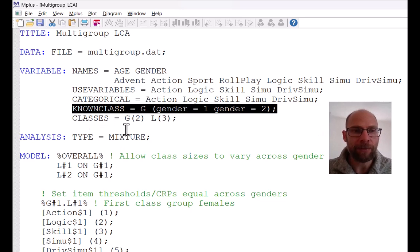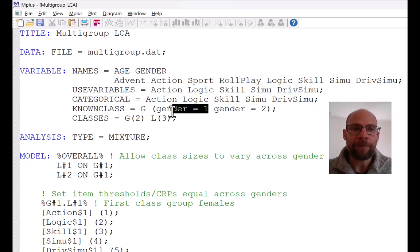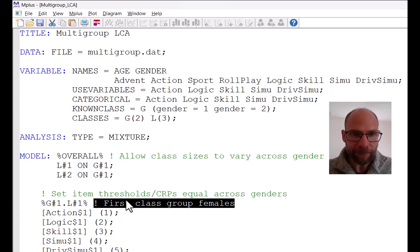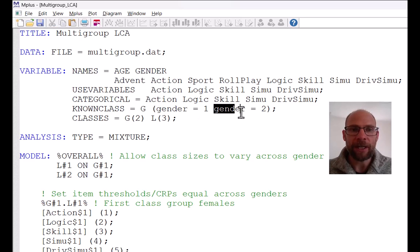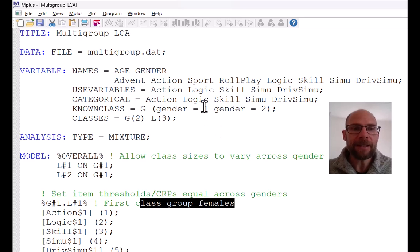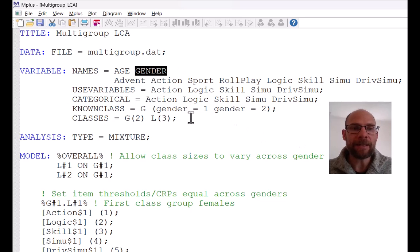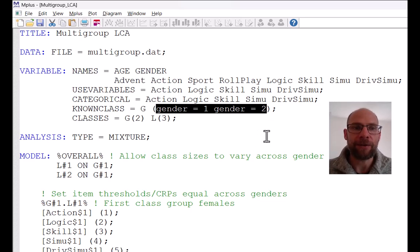It's similar to the grouping option in multi-group SEM and factor analysis: you specify a known class and then pick a label for it. Here 'G' is the label I picked for gender. My gender variable has two levels — level one for females and level two for males — so I tell M-plus that gender equals one and gender equals two are the two categories. The grouping variable must be part of your dataset and defined in the names list.